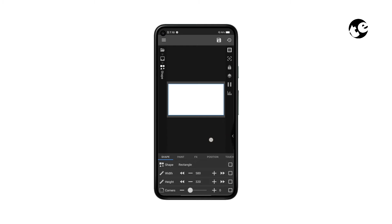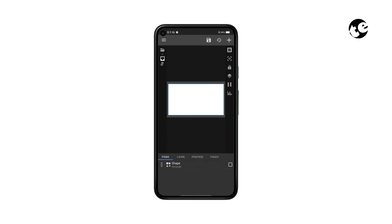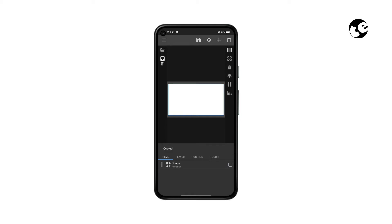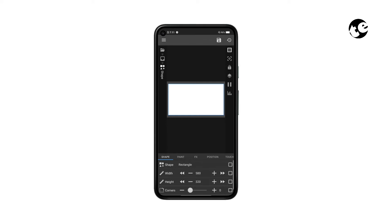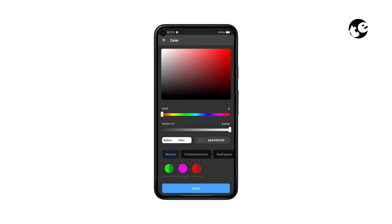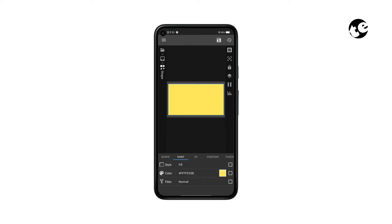Now get back, check the shape box, tap Copy and tap Paste. Now open the duplicate shape, go to Paint, select Color, and select yellow — then pick a light shade of yellow.